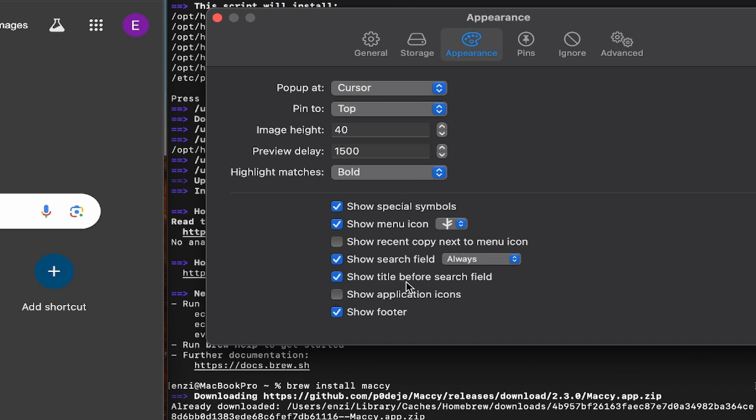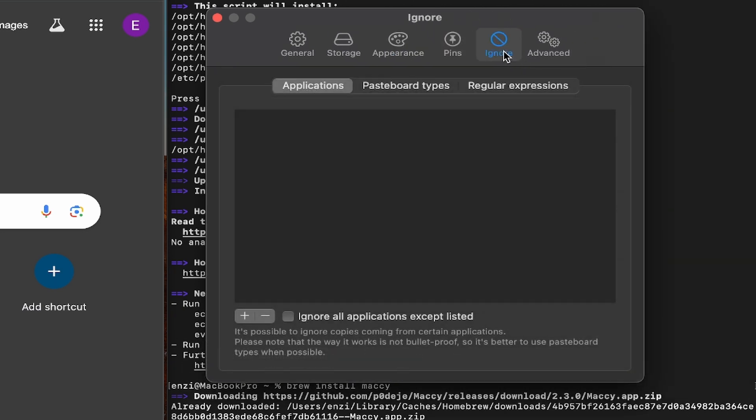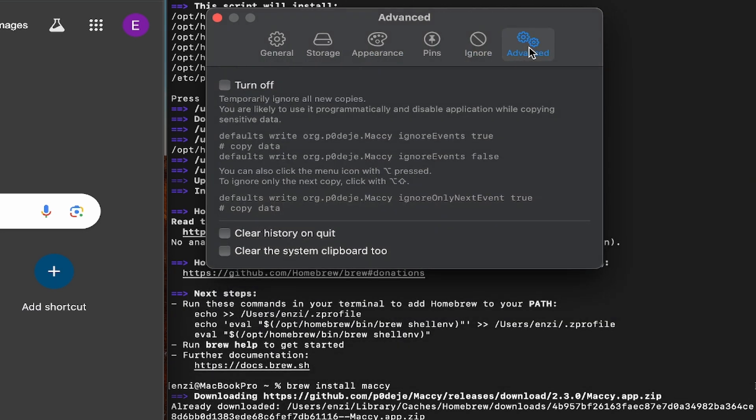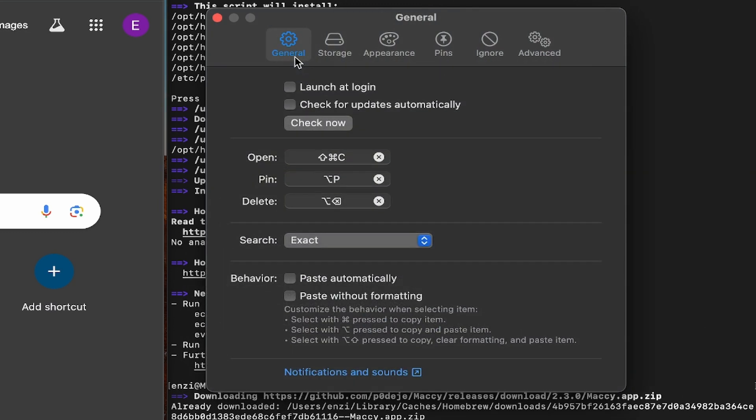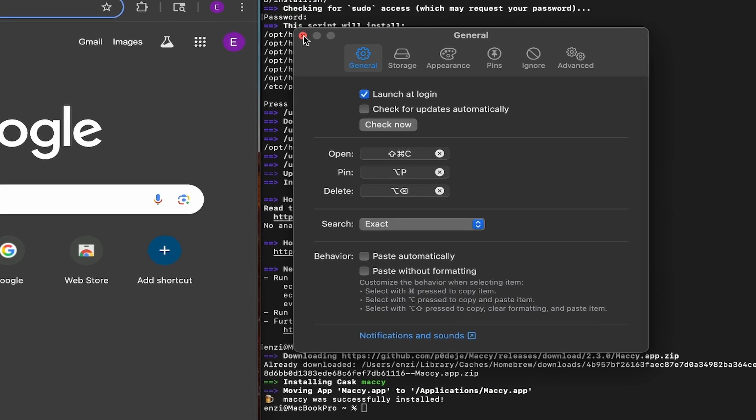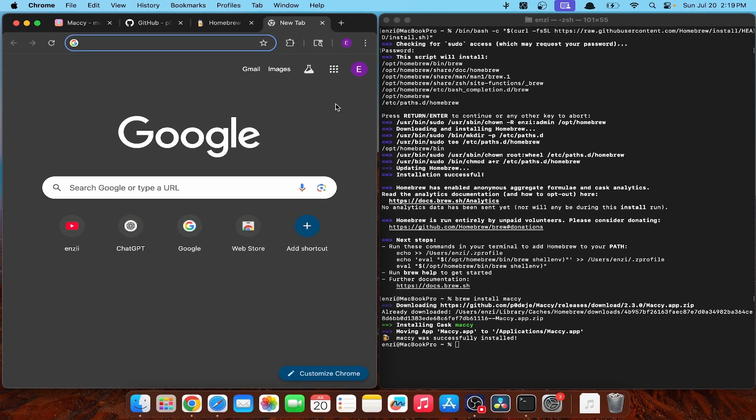Show application icons. No. Okay, pins. Ignore. Advanced. Nothing interesting. All right. Let's go back to general. Yeah. Let's launch at login. Open. Okay. Enough of settings.